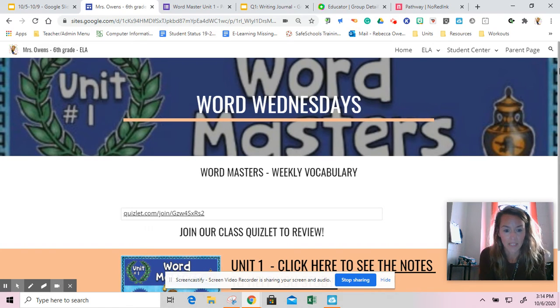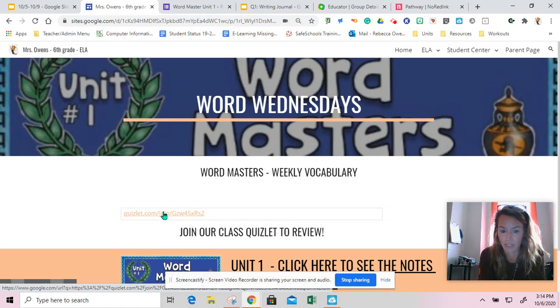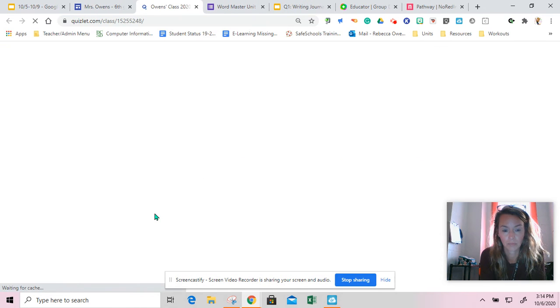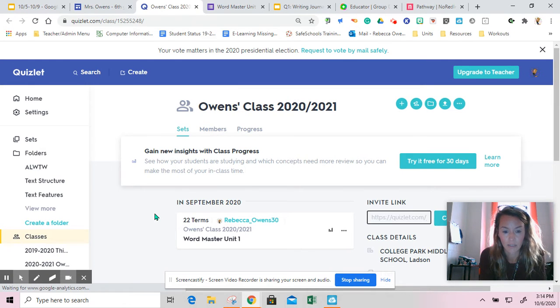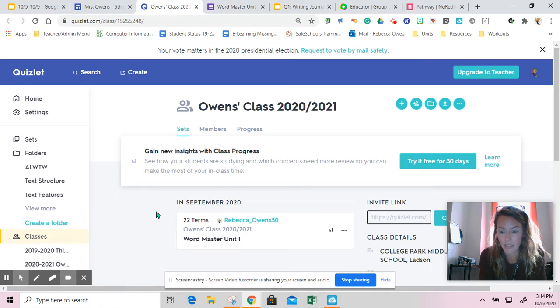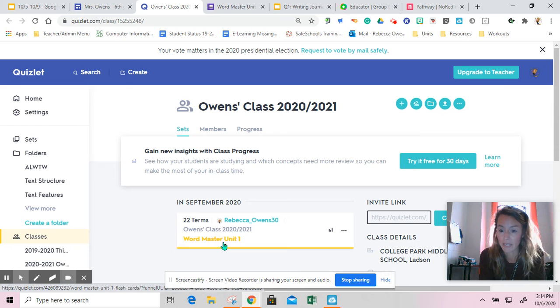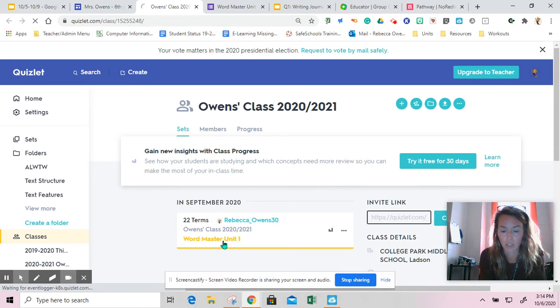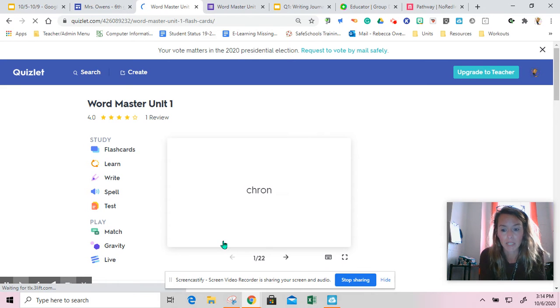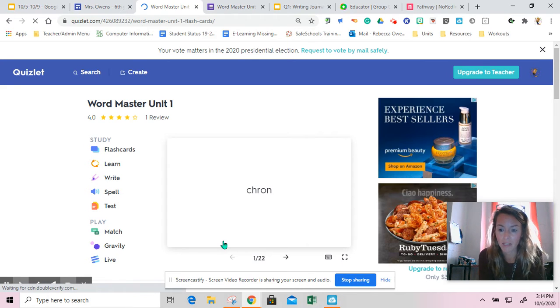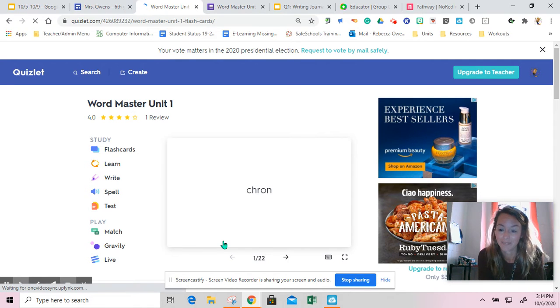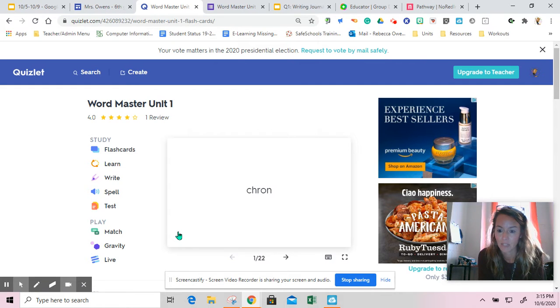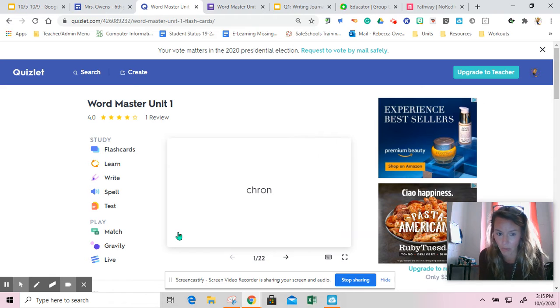When you open up this site, the first thing you're going to want to do today is join our class Quizlet. You can join by clicking the link and it should allow you to log right in. I will be posting all of our Wordmaster units. If you're unable to get in to Quizlet, pause the video and hop in the chat on our Google Meet so that I can help you. You can present your screen so I can walk you through it.